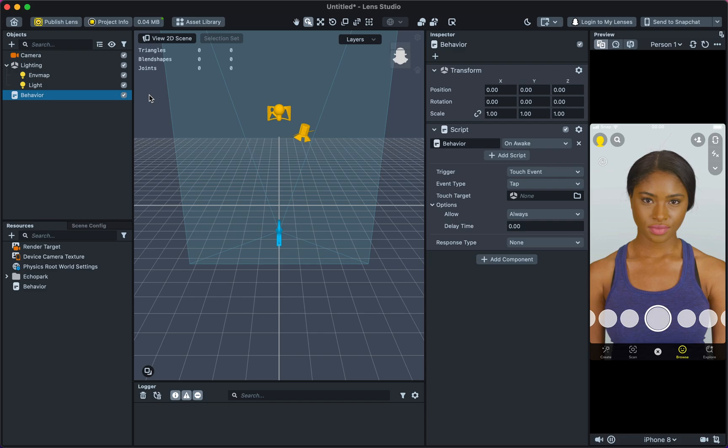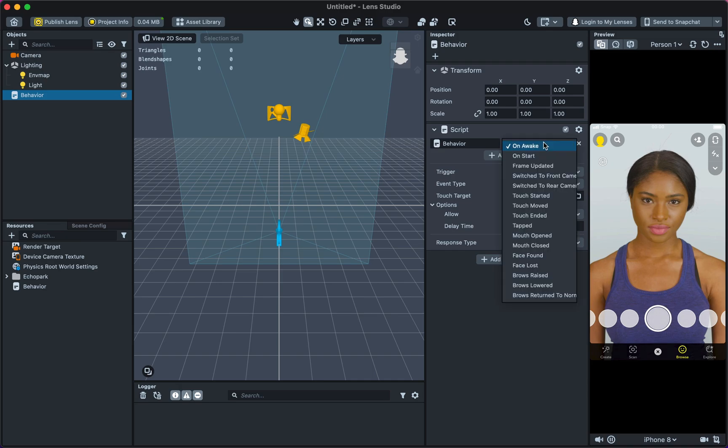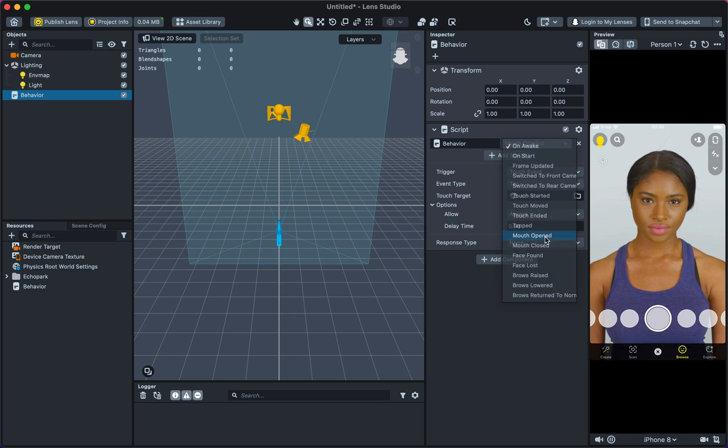By default, it's set to On Awake. Select when you want the song to start playing by selecting one of the options. In this example, we will make the song play on Mouth Opened.